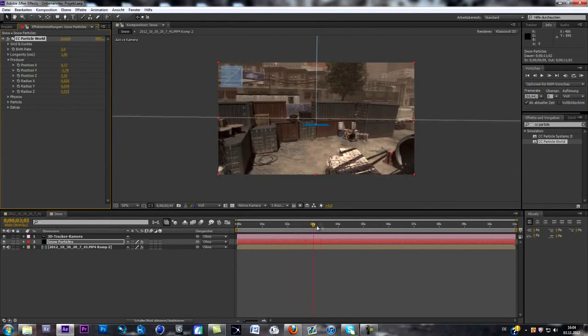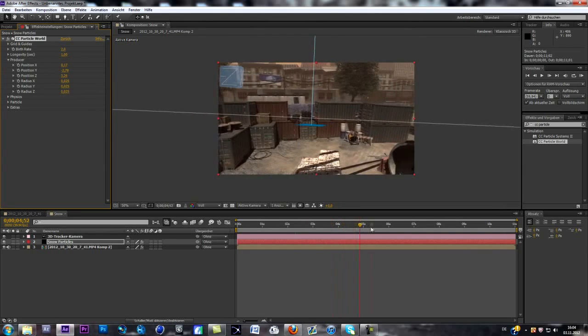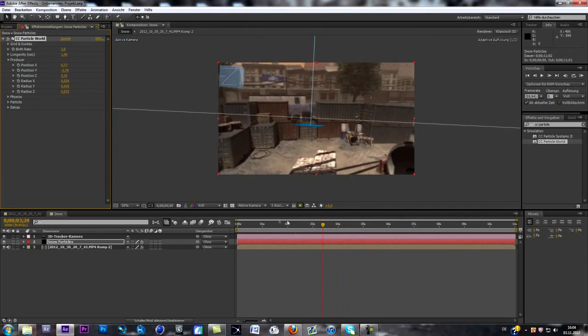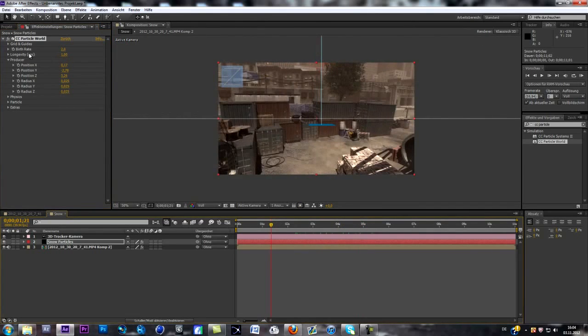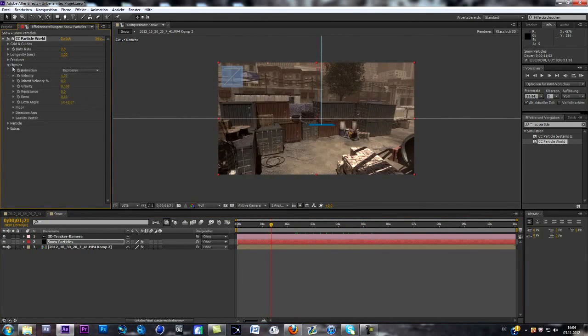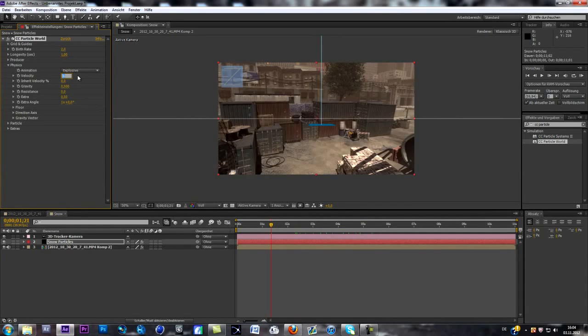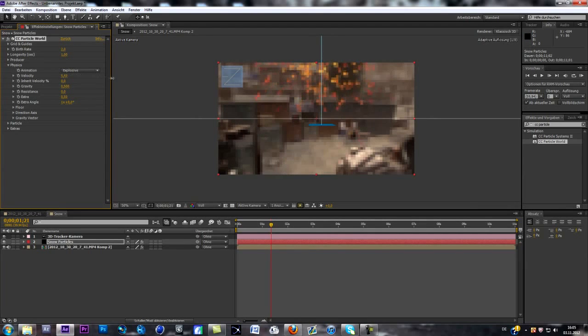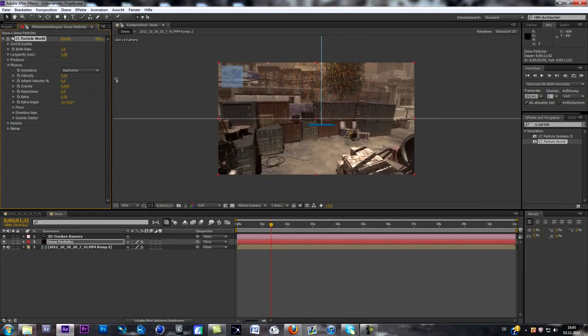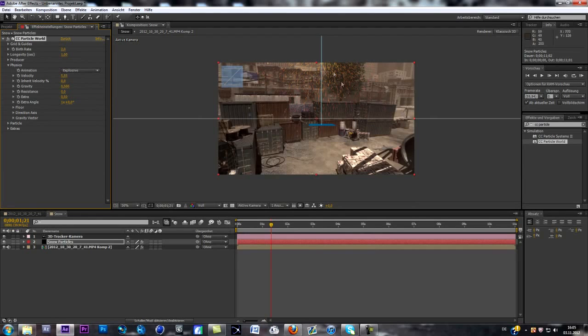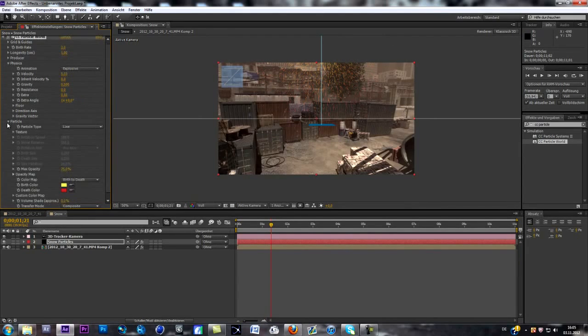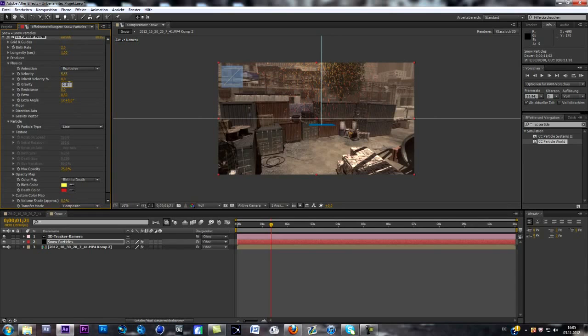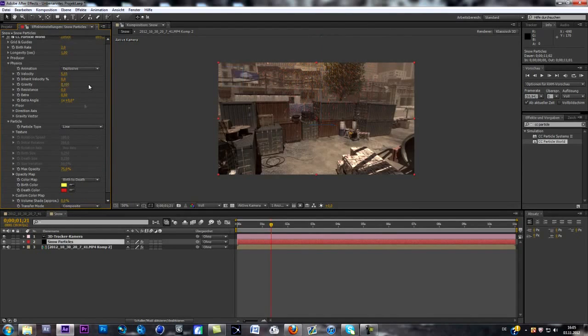Now if you continue with the particle options, physics sorry, the physics, you change the velocity to about 4. As you can see those sprites get way more out of each other, gets expanded. And now we go to particles. Oh, first of all, change gravity to 0.1.